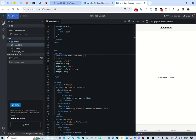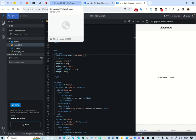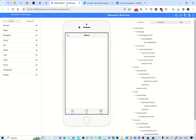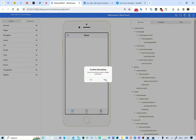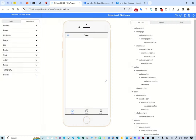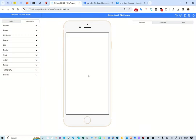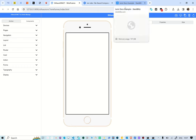Let's go to the wireframing application. I'm going to delete everything here so that we start from scratch, giving us a blank working space.